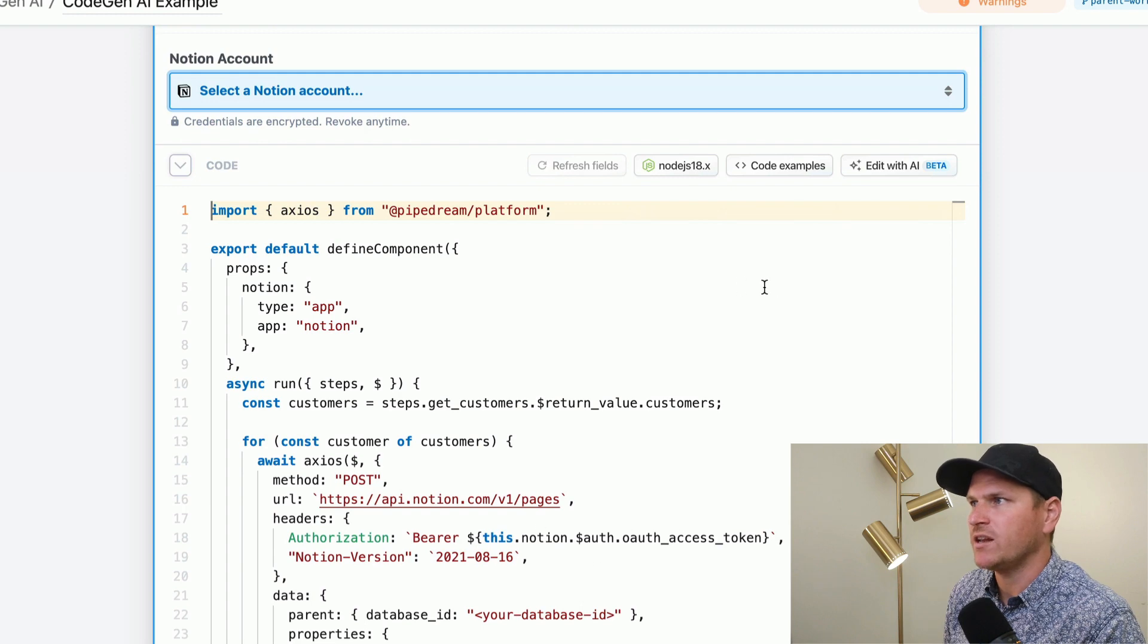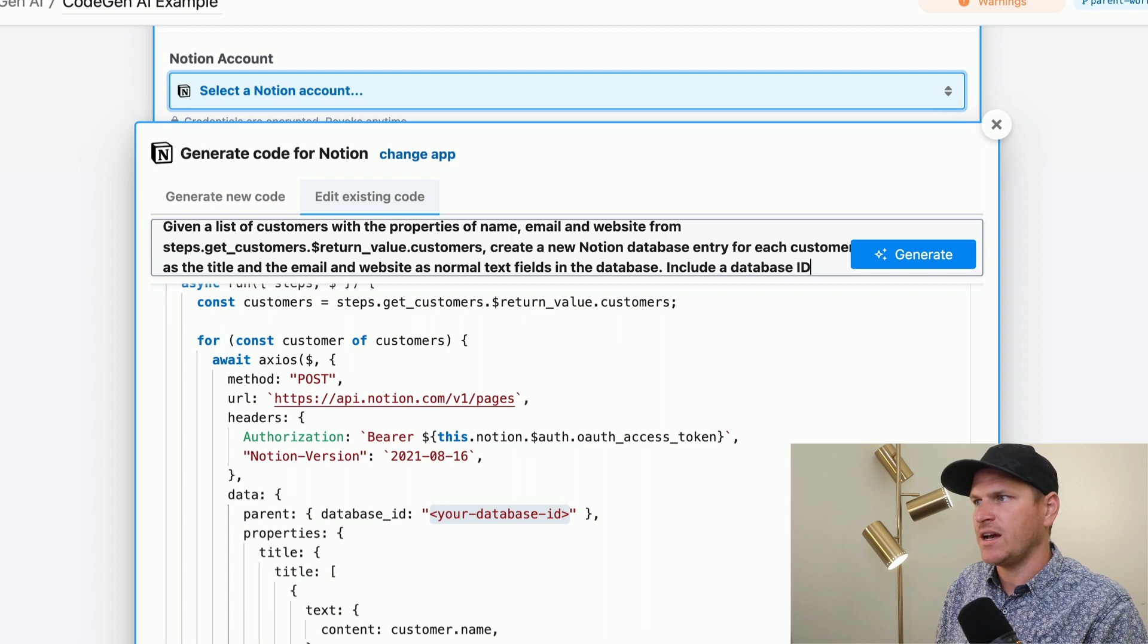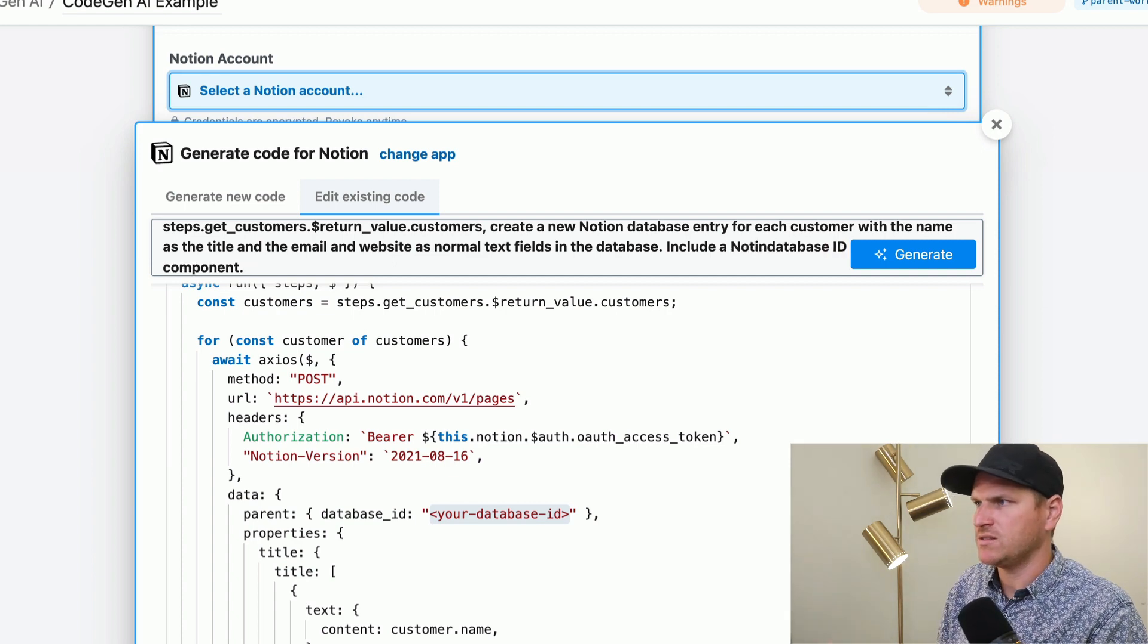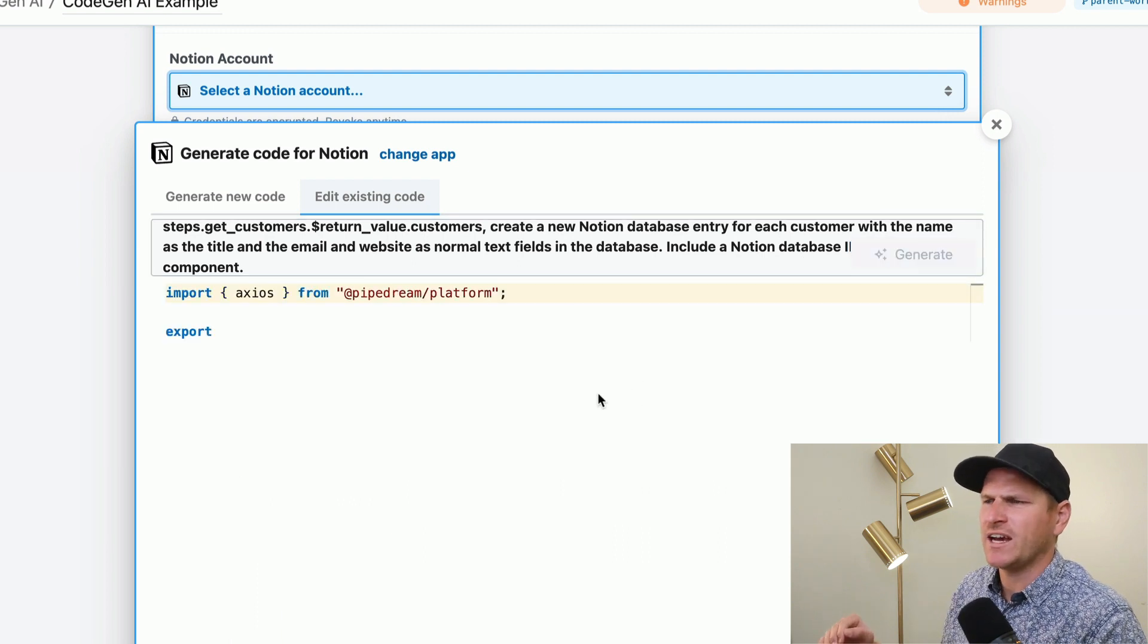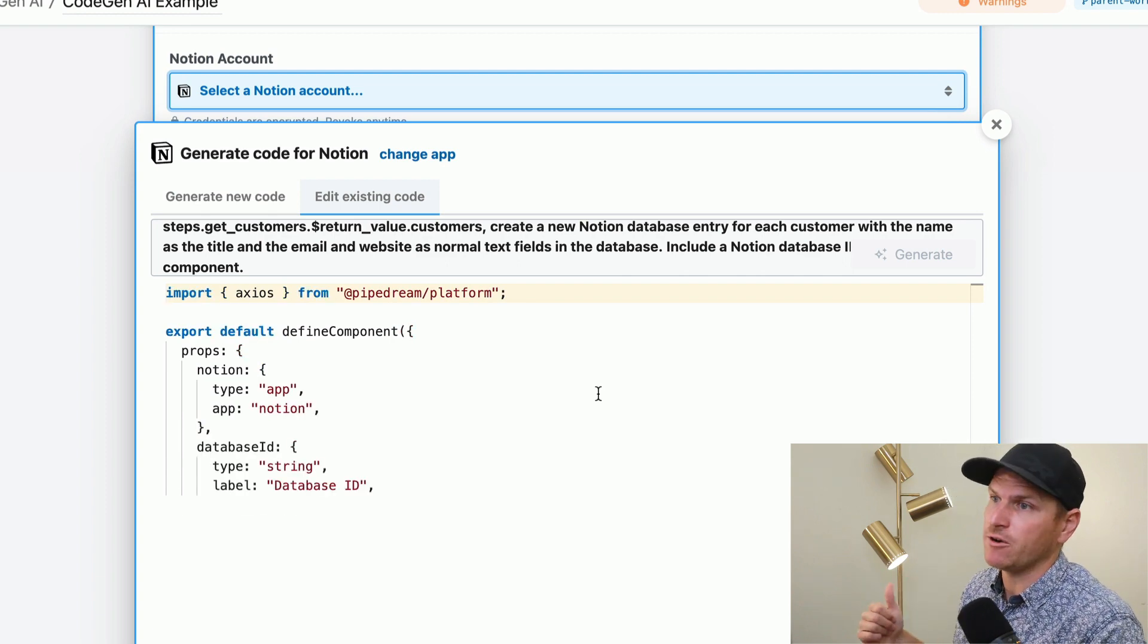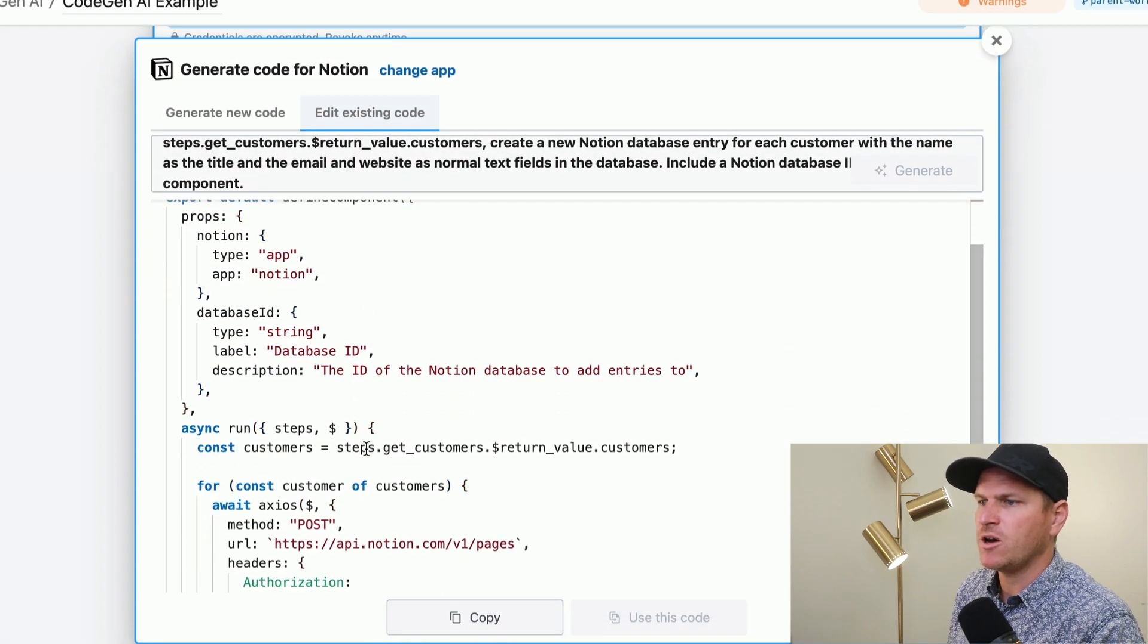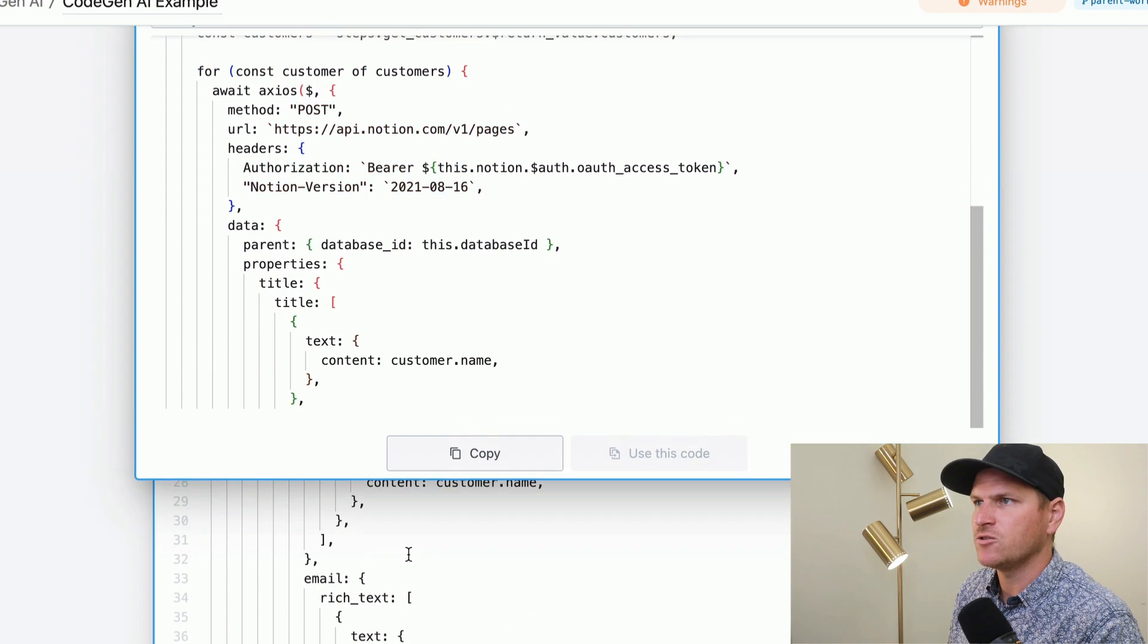So we're gonna use 'edit with AI,' and then also say, include a database ID as a prop on the component. We'll make it very clear, Notion database ID on the prop. So this should keep the code exactly the same, but hopefully just add a prop and wire it up to the API request. So there's the database ID prop, and it's accepting a string. Good, good, good. And then it will generate the same code again, but hopefully this time it will actually inject the database ID. Right there, we can see it. Great.